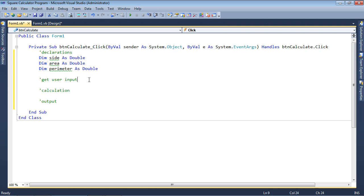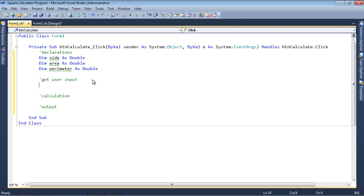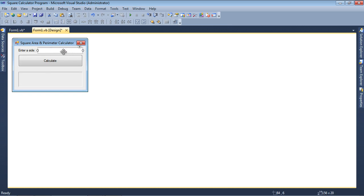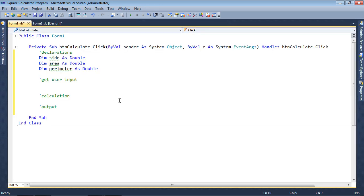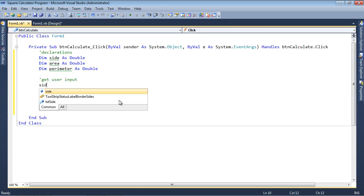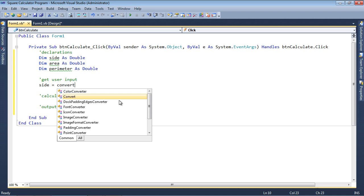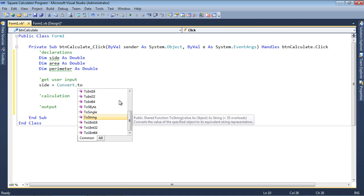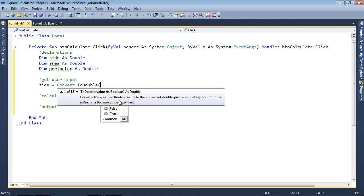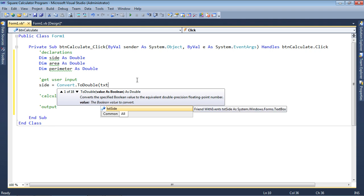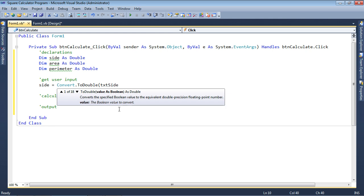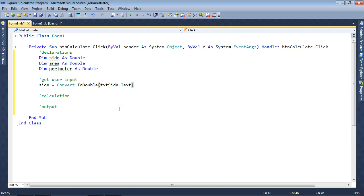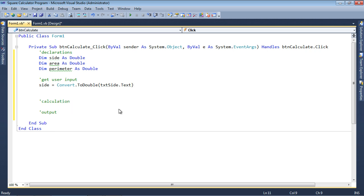Let's get the user input. In other words, let's get the data that was typed into here, which is a number, but this is a text box that holds text. So side is going to be assigned convert.toDouble, whatever is inside of the text box. So I type txt, notice that txt side comes in, I can just hit tab.te for text, and that's it. So that's the item that I get from the user.